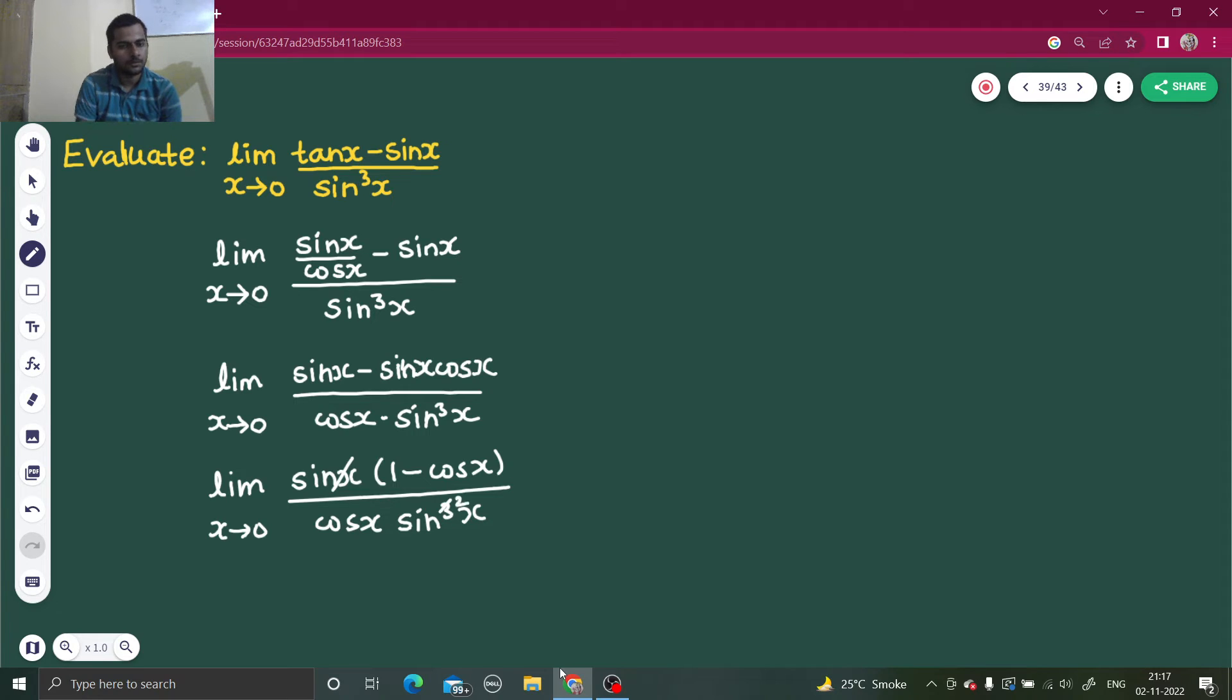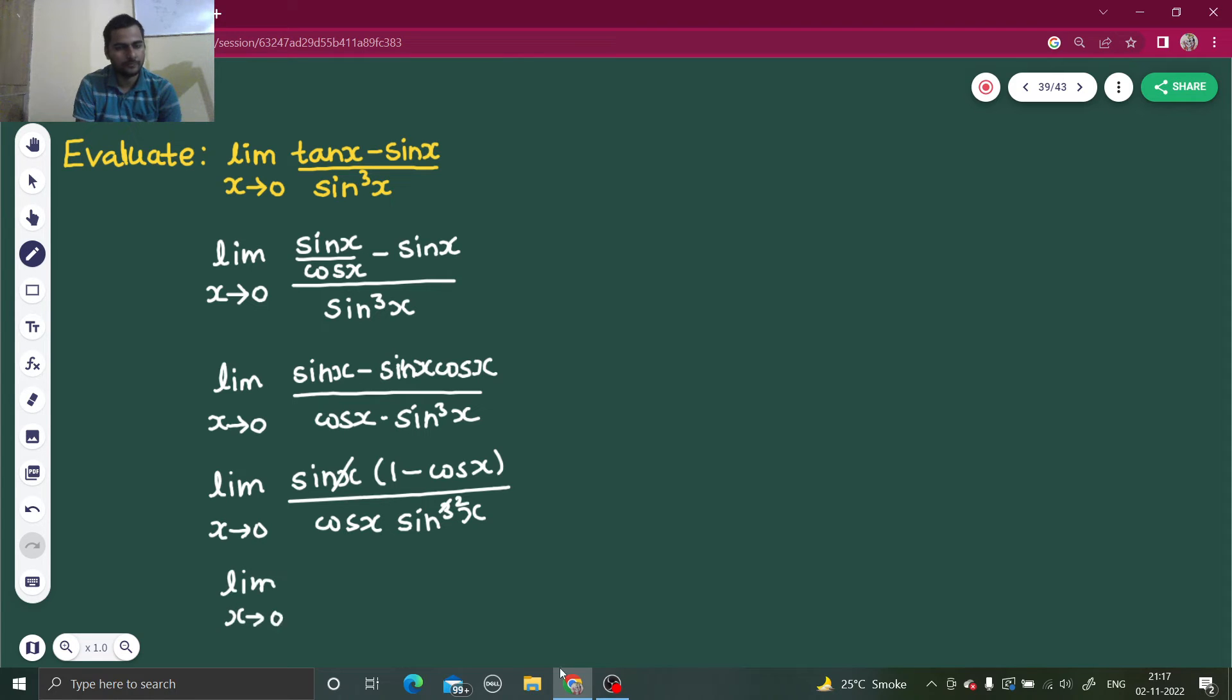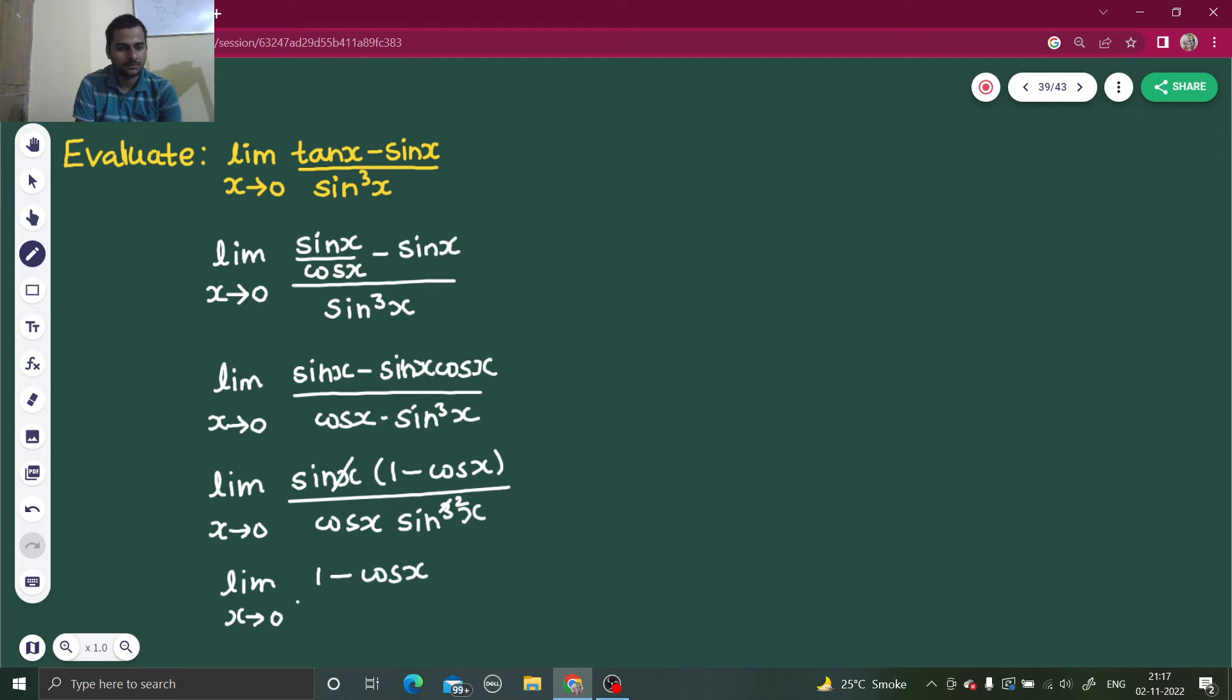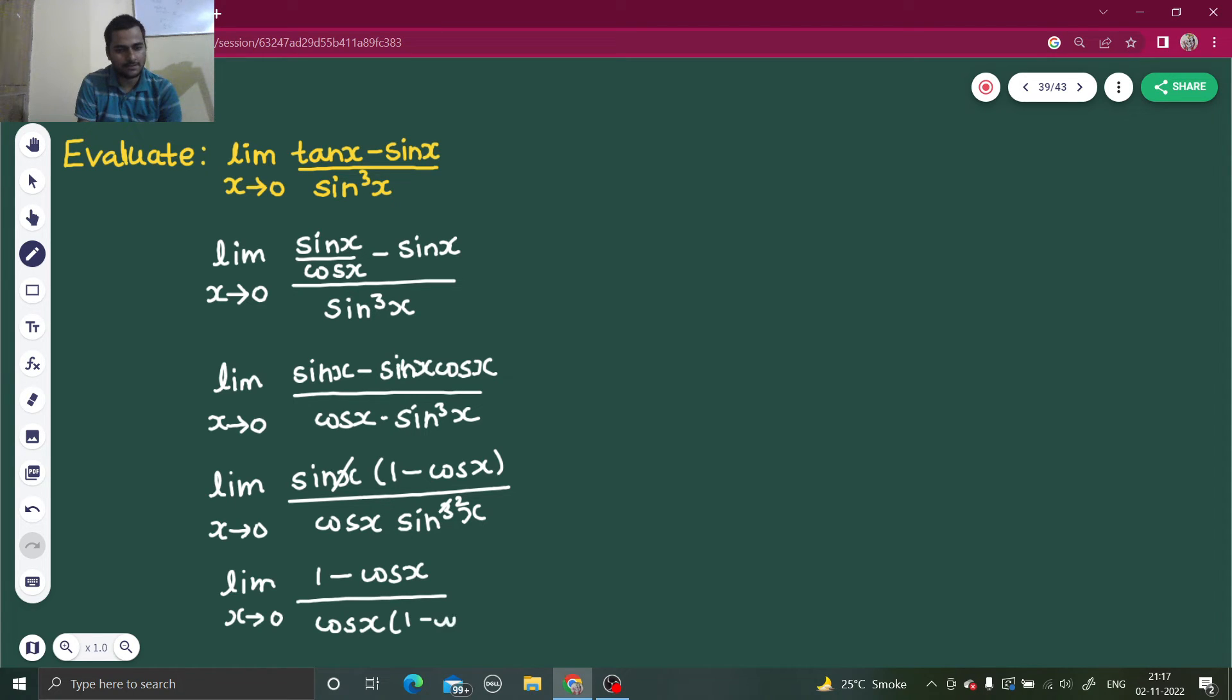So I have limit x tending to 0. 1 minus cos x. Sin square x can further be written as 1 minus cos square x.